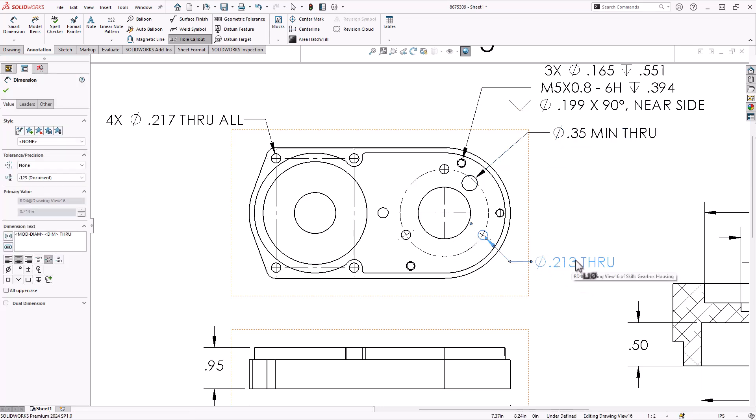Here's 213 through. This one is not showing 3x. I'm not clear exactly why it didn't show 3x, but this one, I'm going to go ahead and type that in myself.